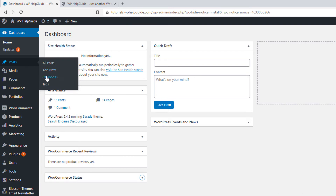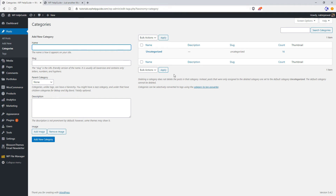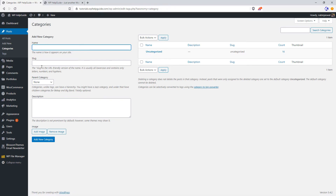First, let's explore the categories method. Go to Posts and click on Categories. As you can see, here is the default category which is Uncategorized, and here you can see the slug and the count, which is the total number of posts assigned to that category. On the right-hand side, you find the field to add categories. Here you can add the category name, the slug, specify the parent category, and also add a description. In this theme, there is also an option to add an image for the category — depending upon the theme you are using, you may not find this option. Now let's go ahead and add some categories.